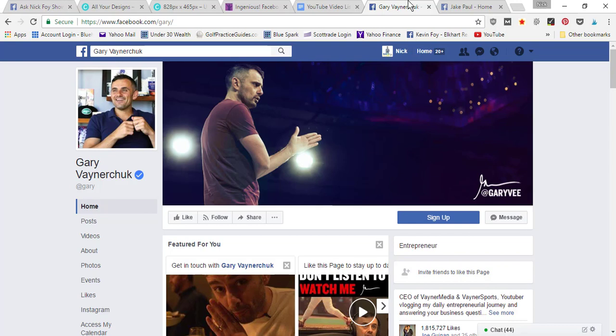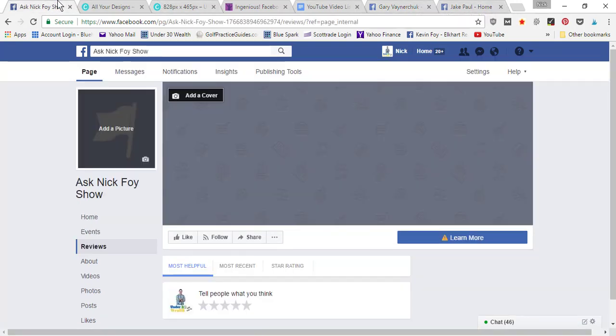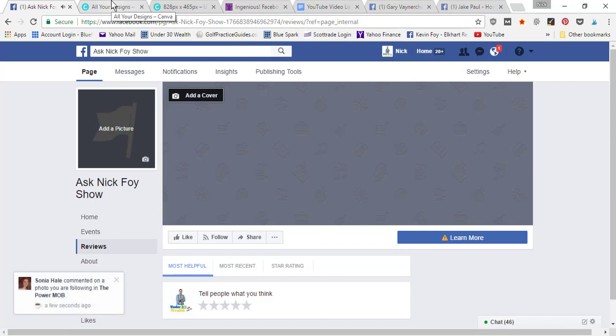Be sure to check the link nearby this video or in the description that's gonna take you to that next video showing you about a public figure page if you want to create a personal brand. Thanks for watching this tutorial. If you found it helpful, please give me a thumbs up and be sure to subscribe to the YouTube channel. Take care.